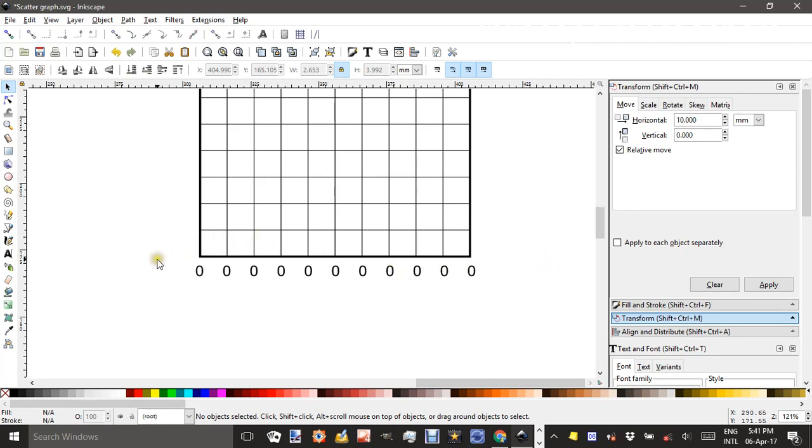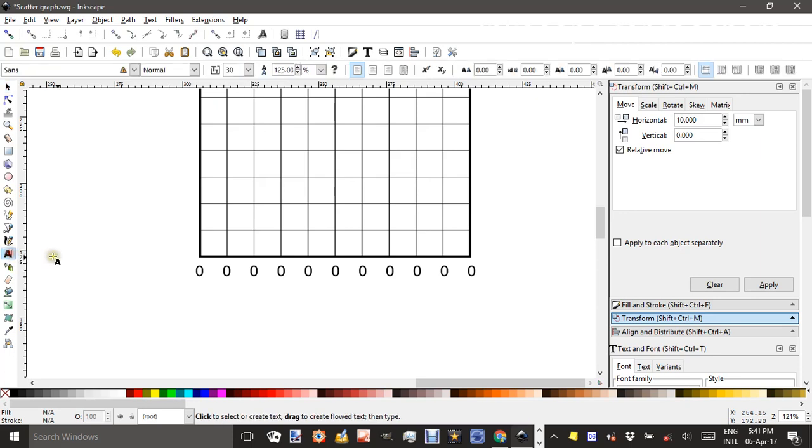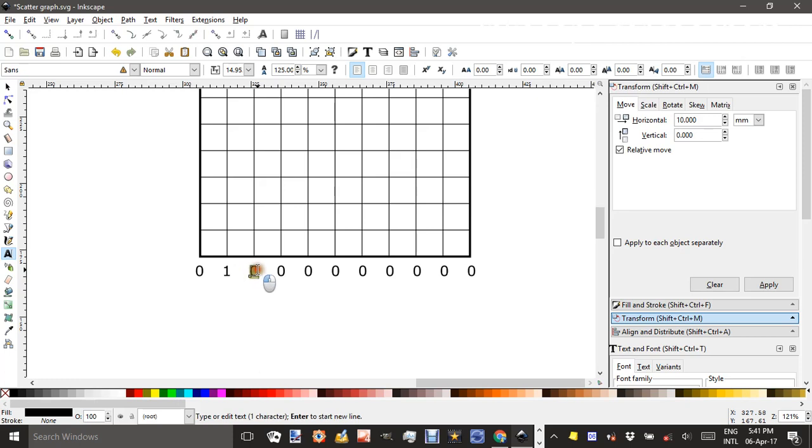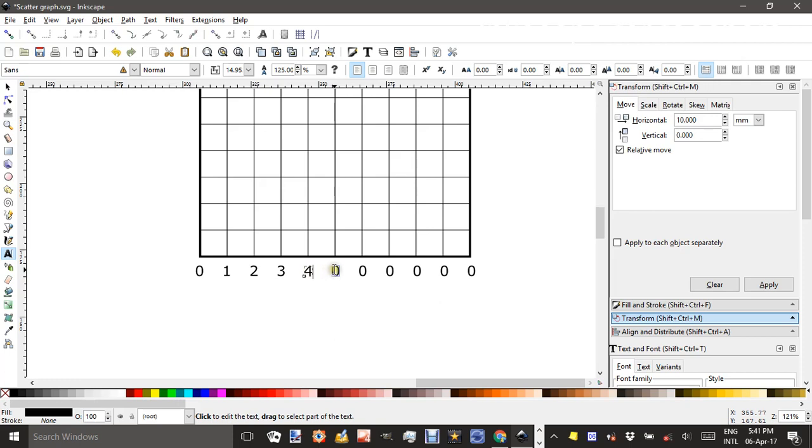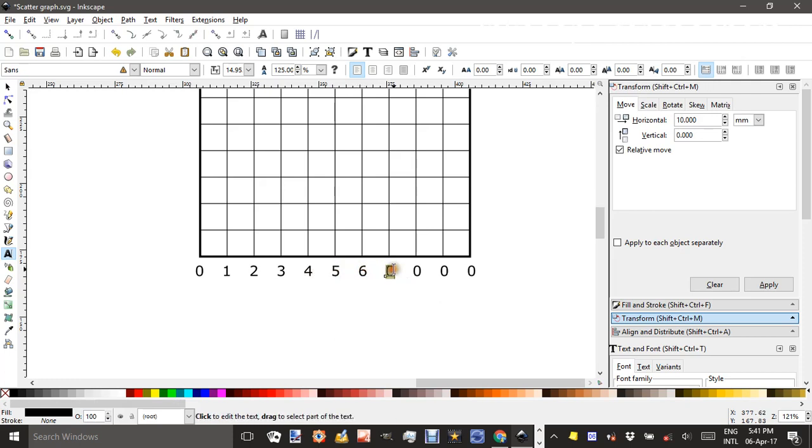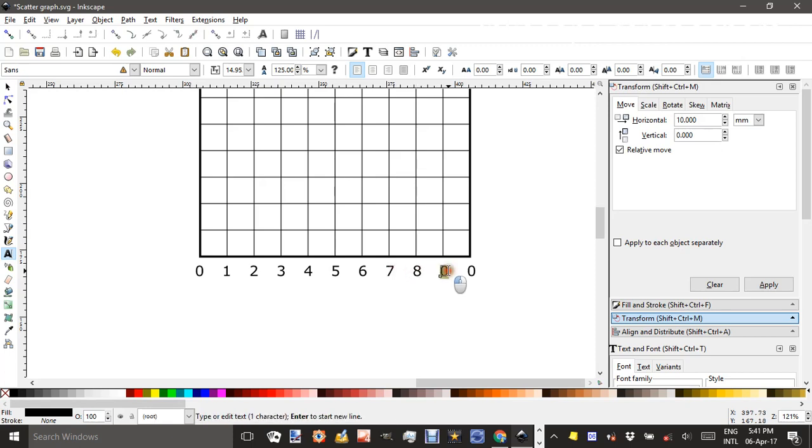Before I do the vertical axis I might just click the text tool here and type over, change that to 1 and so on. Once I've done this I'll be able to copy it and save a bit of time when I do the vertical axis numbers. 8, 9 and finally 10.